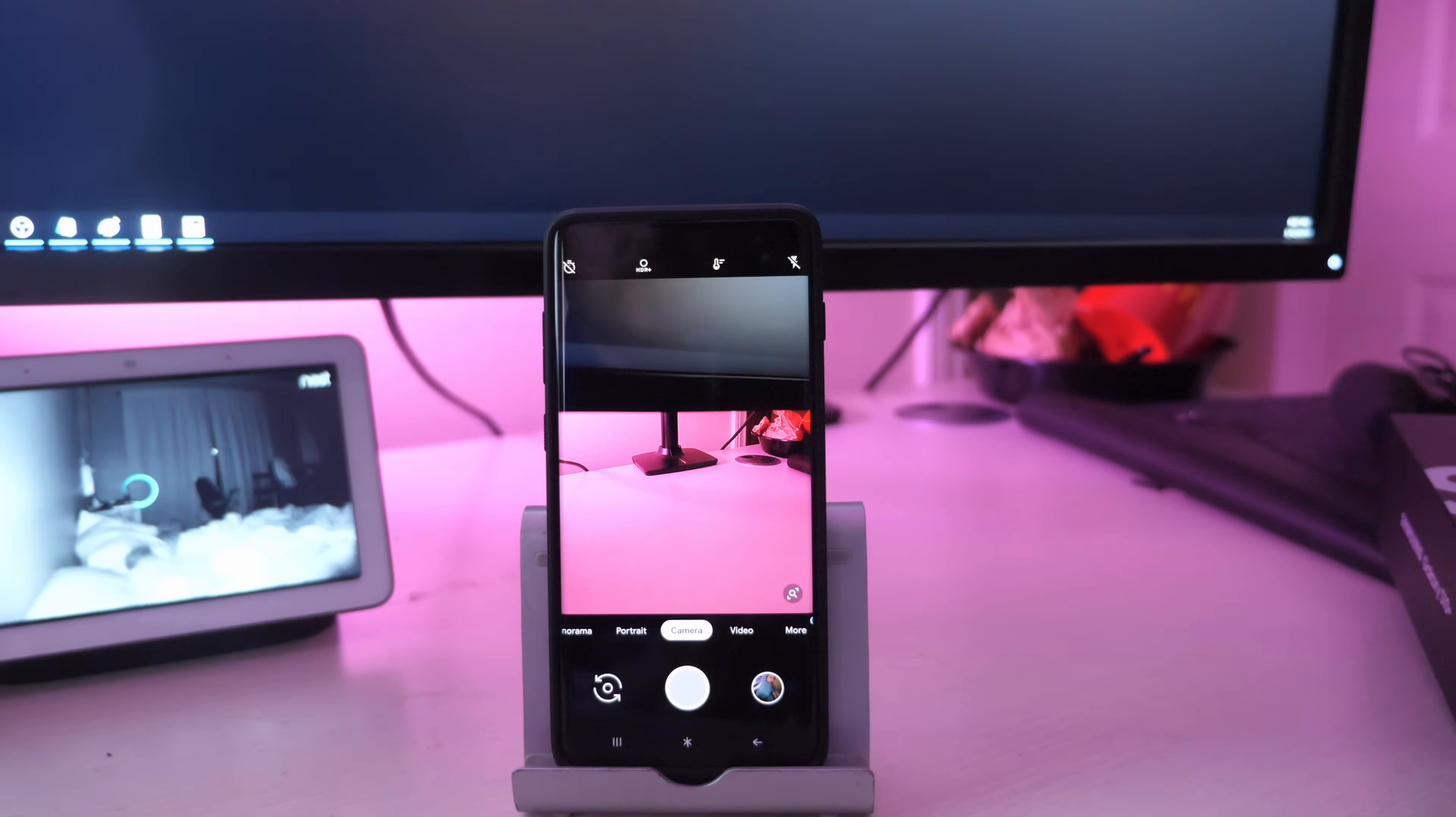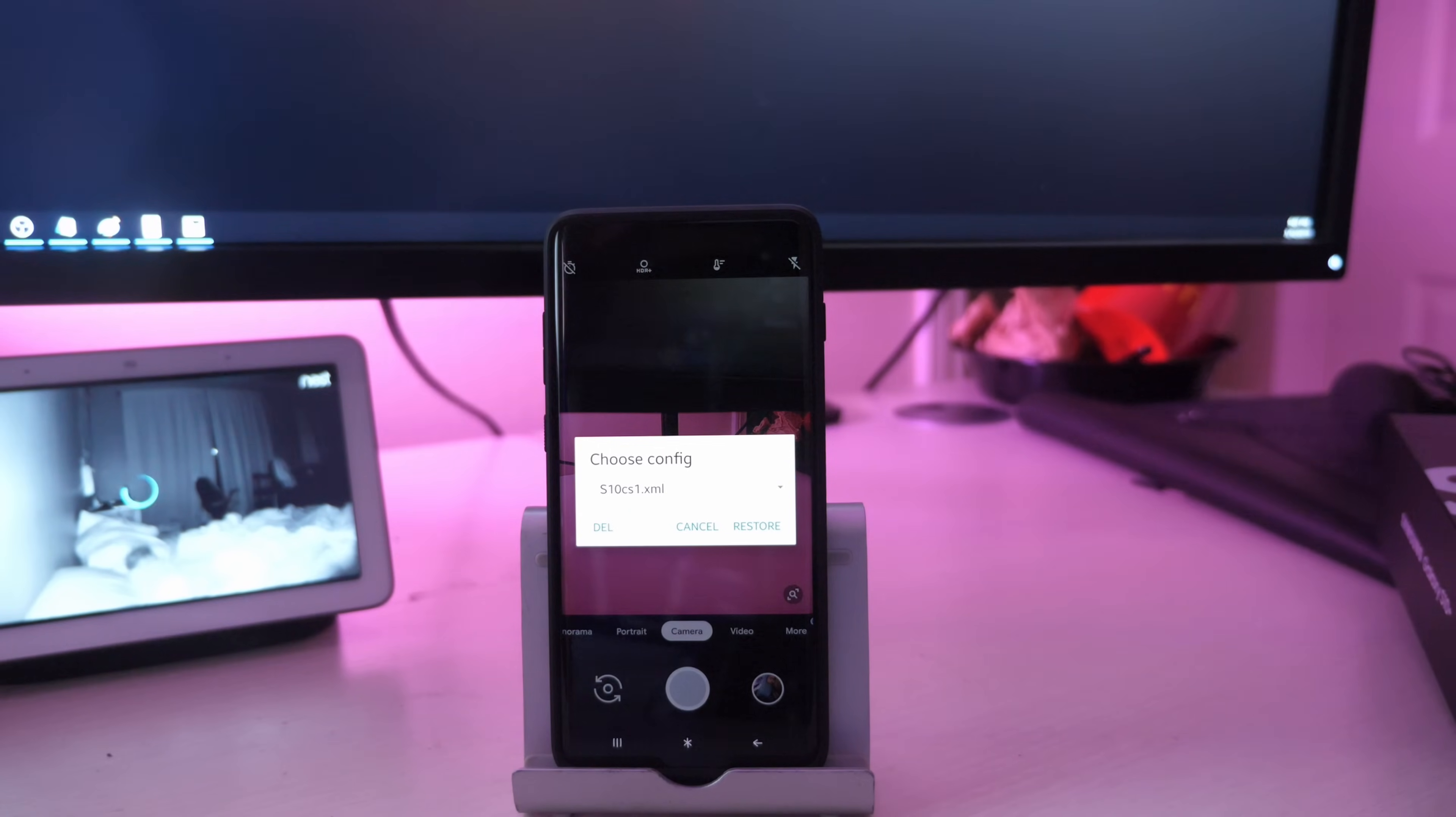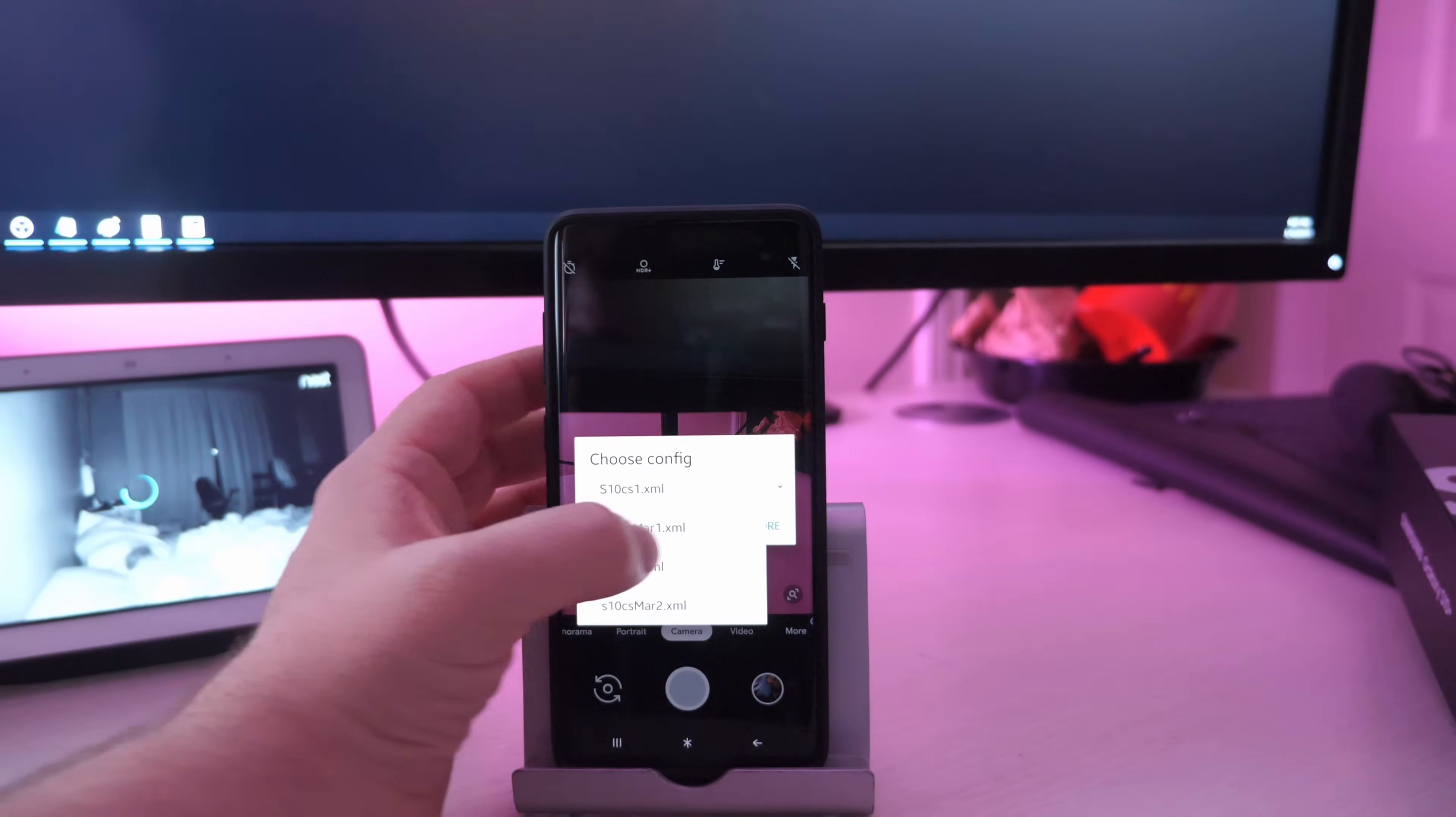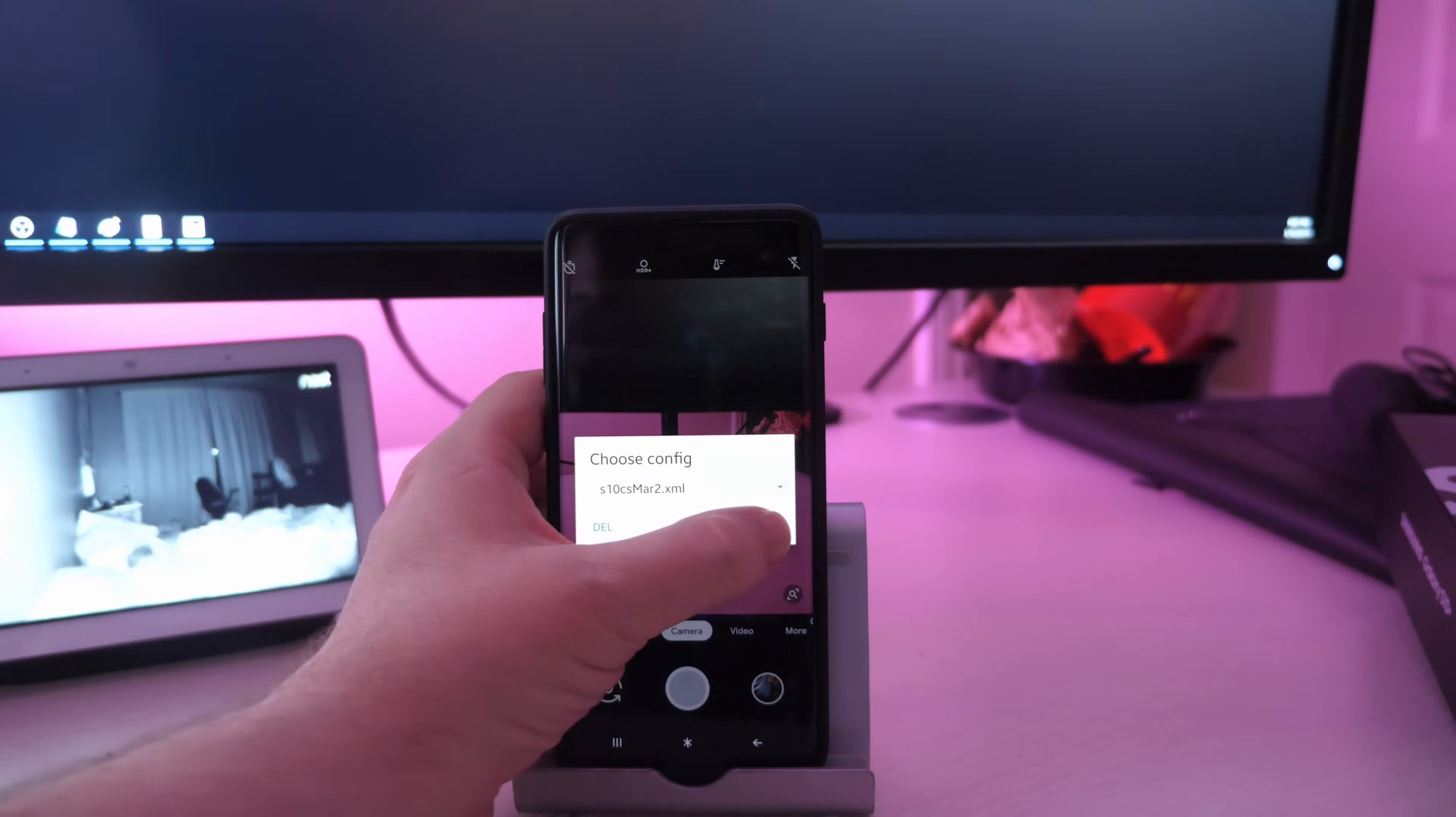Now what you want to do is double tap the black area next to the shutter button. And you want to select the option for S10CS MAR2 XML. So we're going to click this downward arrow and it's the bottom one here. Tap on that and then hit restore.